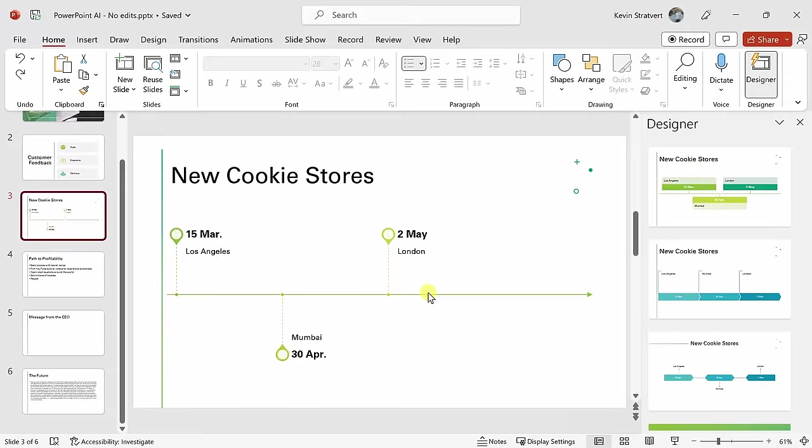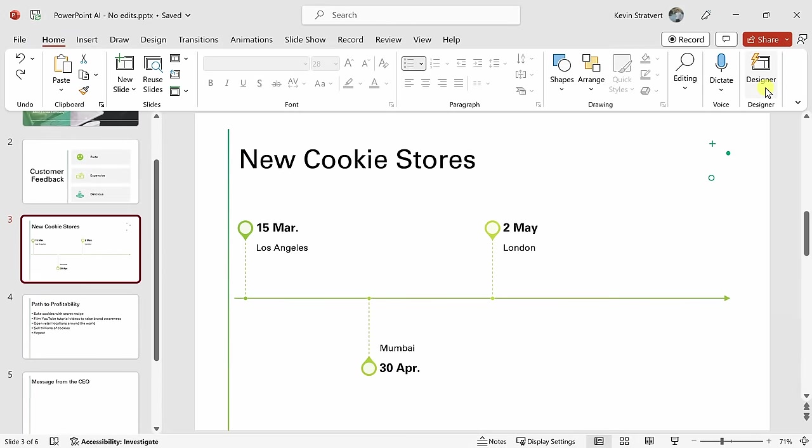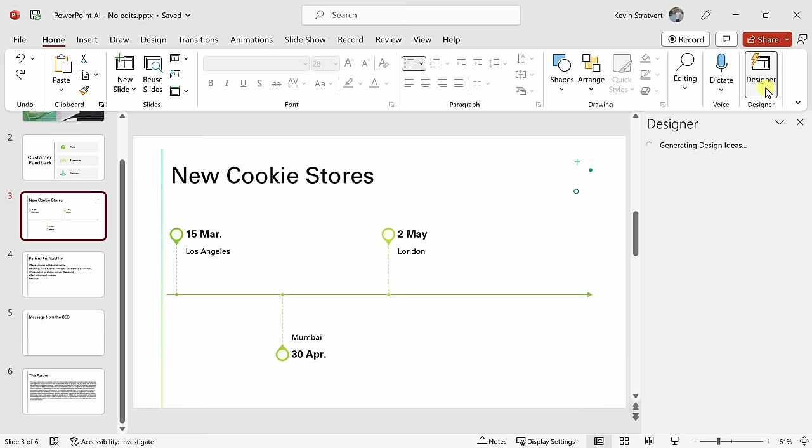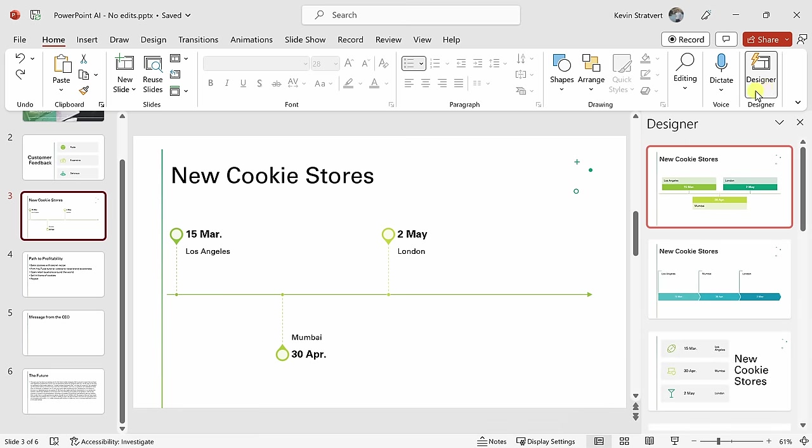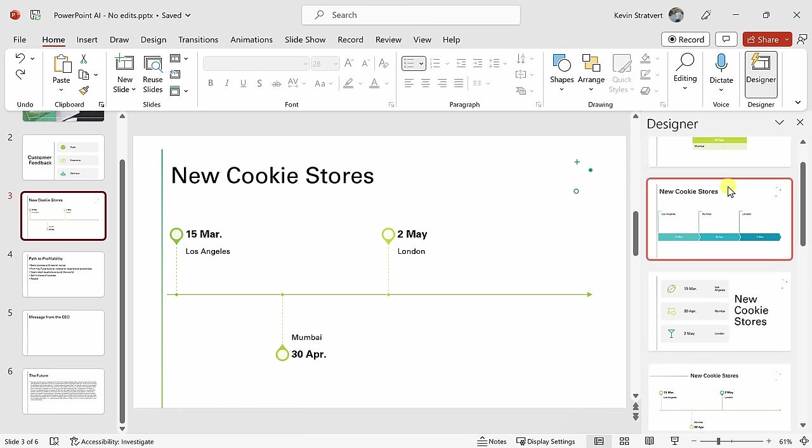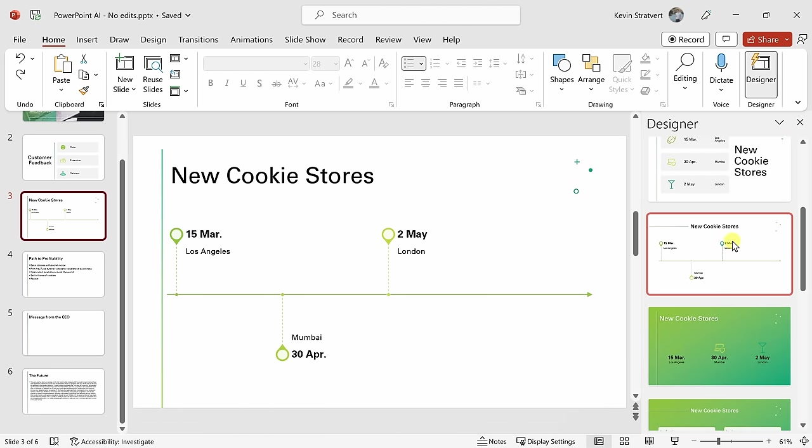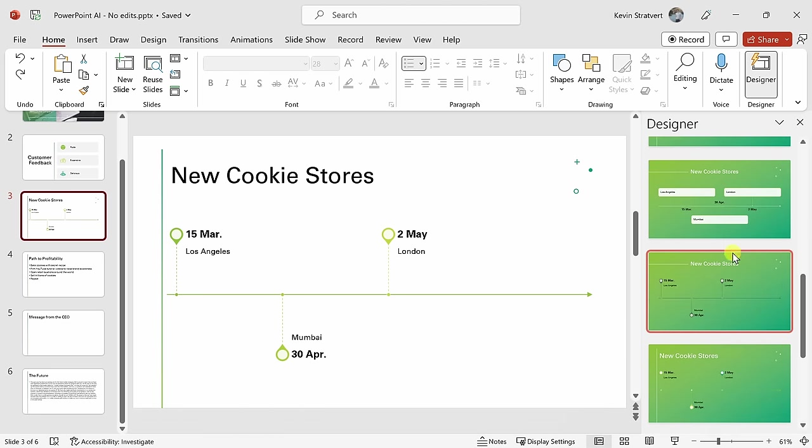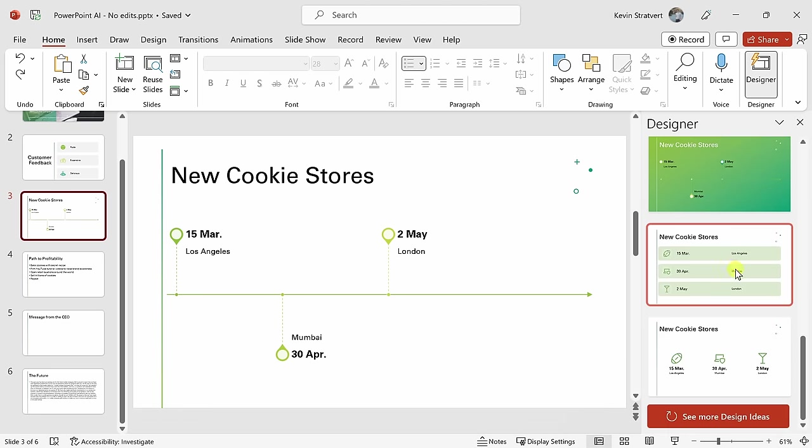If you want to see even more timeline options, you can simply go up to the top right-hand corner, close designer, and then reopen designer, and here it'll suggest all these different options with timelines, so you could go through all these different styles to see what works the best for you.